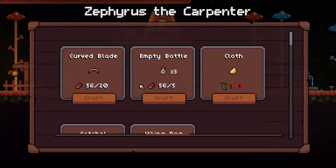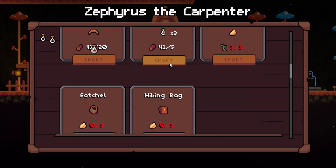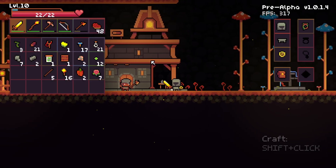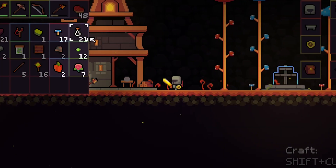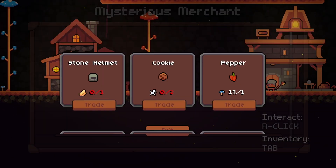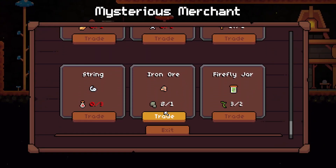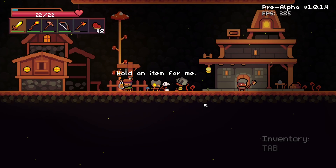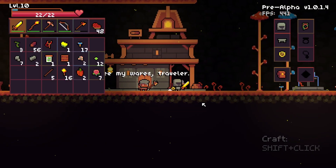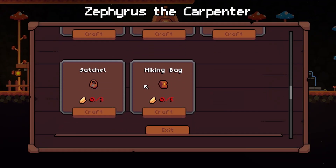NPCs now have random names, so one time you might get Odysseus and next time you might just get John the Merchant. Speaking of the merchant, the merchant now sells six pieces of random garbage instead of three. I think the RNG elements of this game are what make it really fun, so I kind of want to lean into that more.